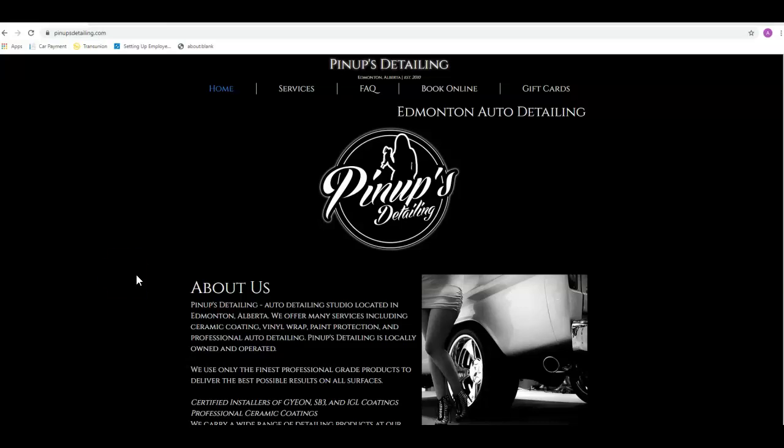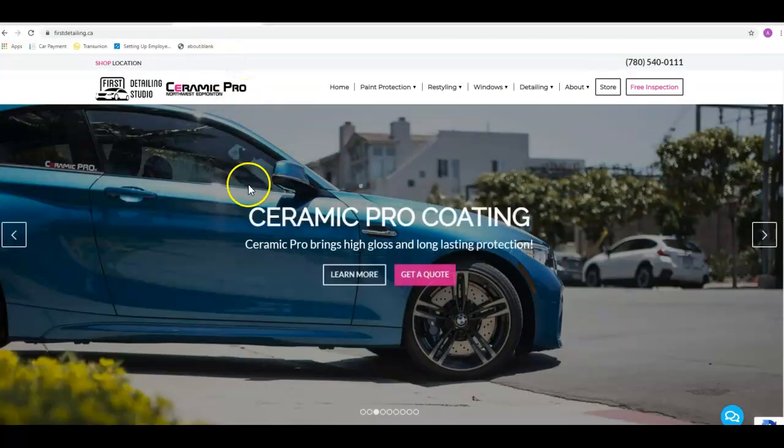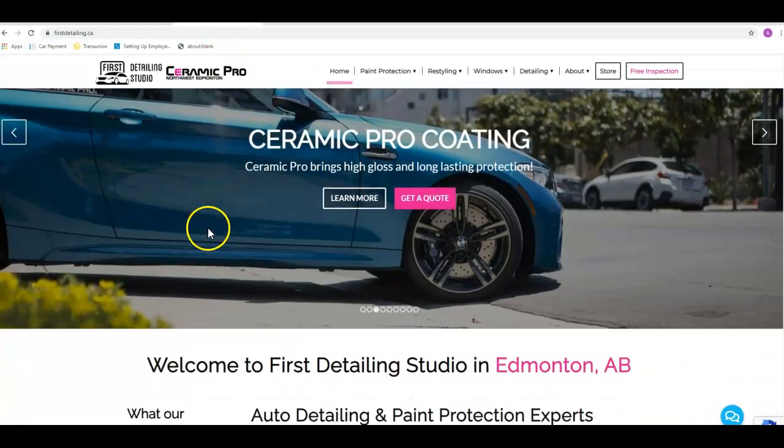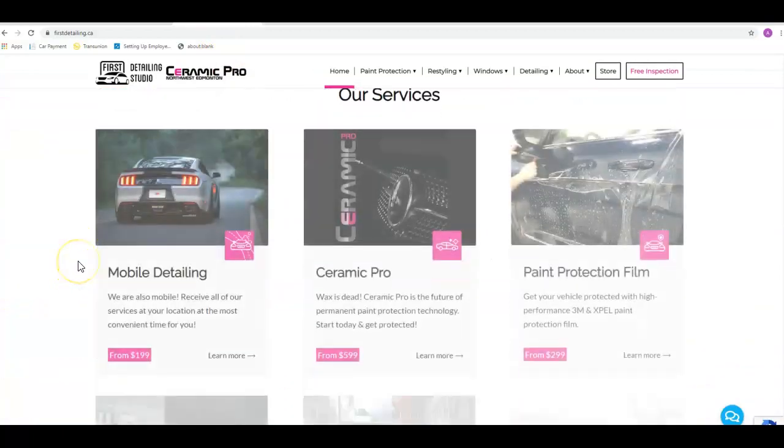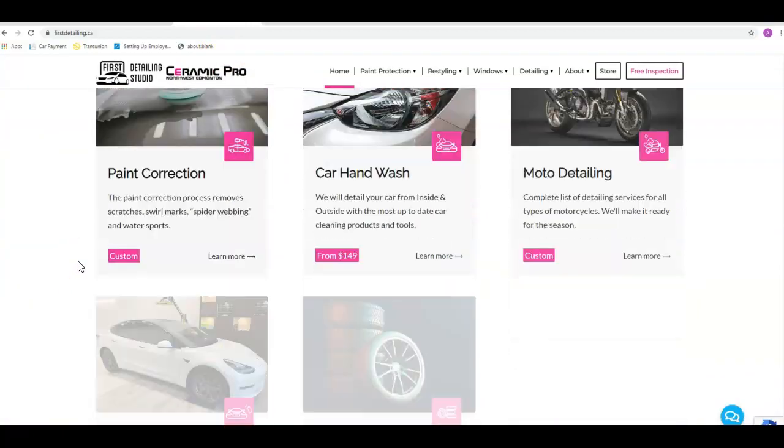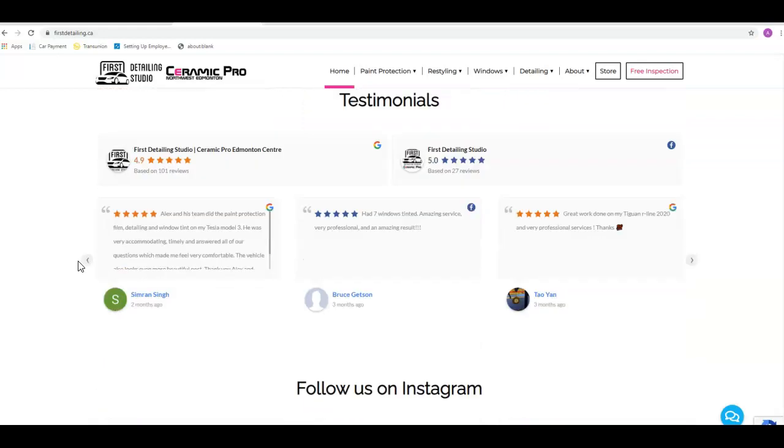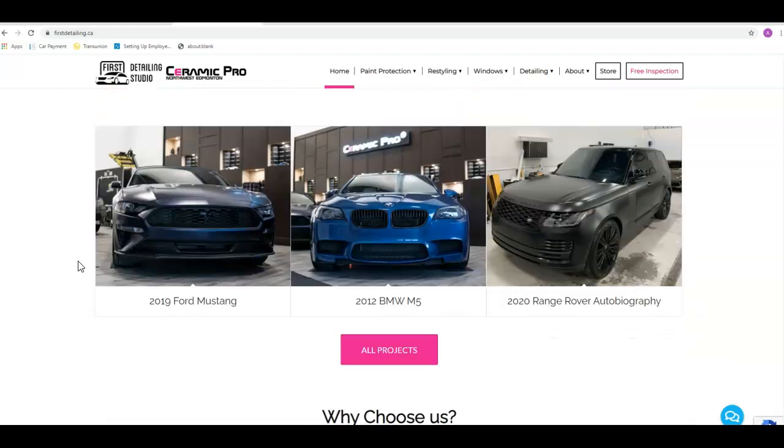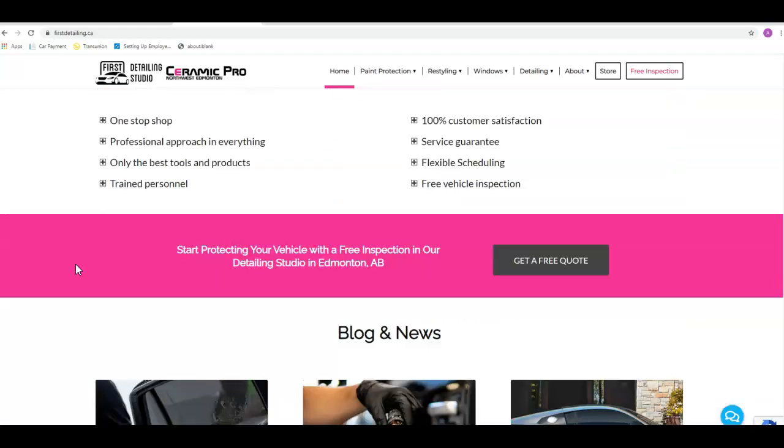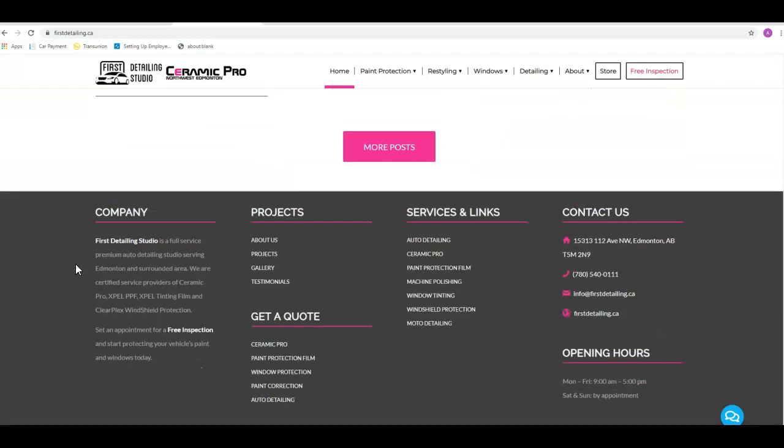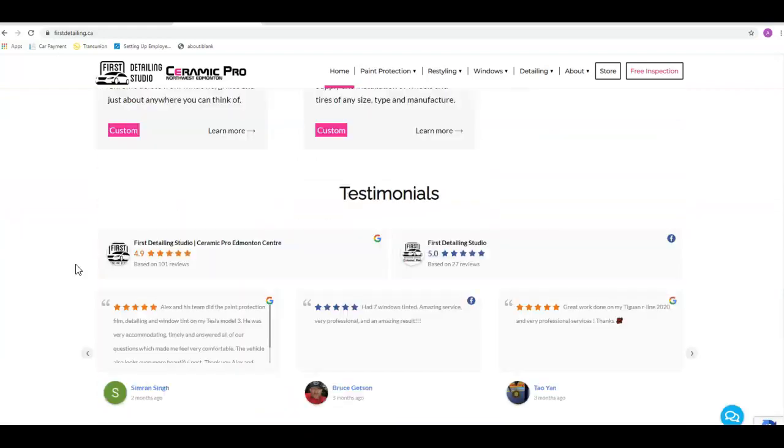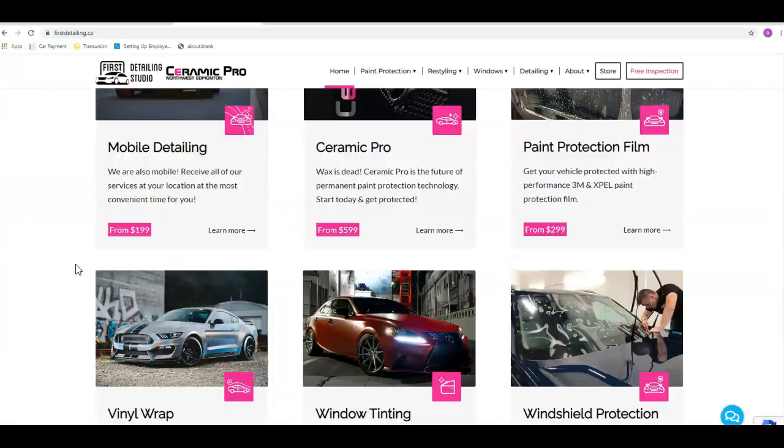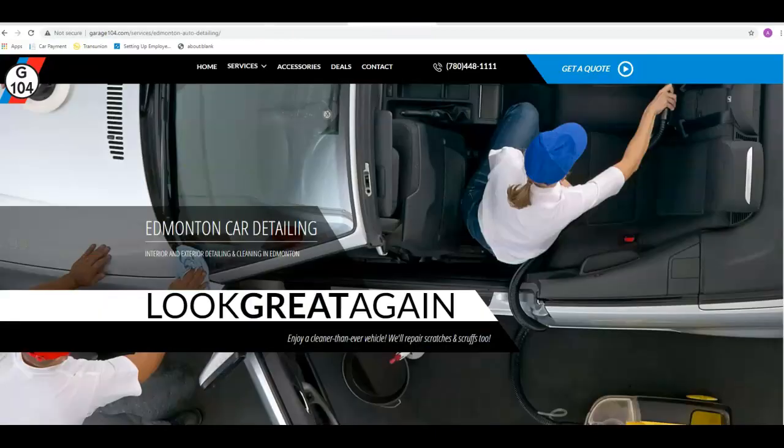So I pulled up a couple of the top guys in your area that I found. Scrolling down through the site, you know, nice layout, but they still don't really have a ton of content. They got a couple small paragraphs about what they do, but that's really about it. So on the content side, these guys would not be hard to beat out.